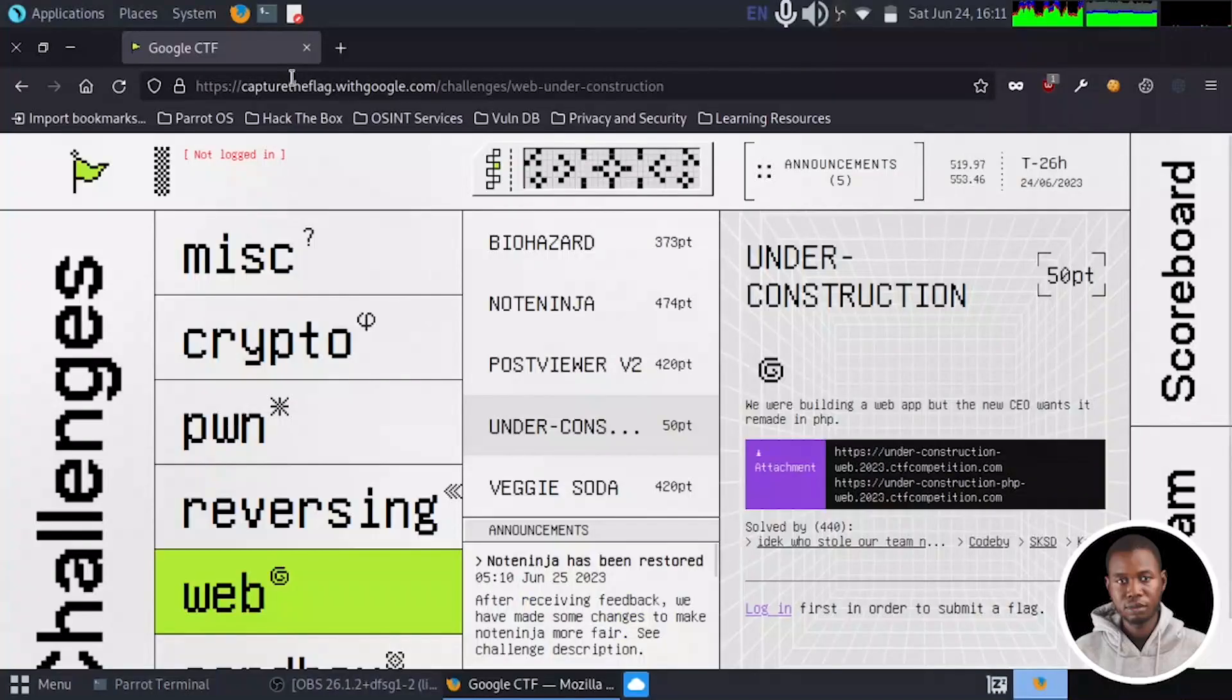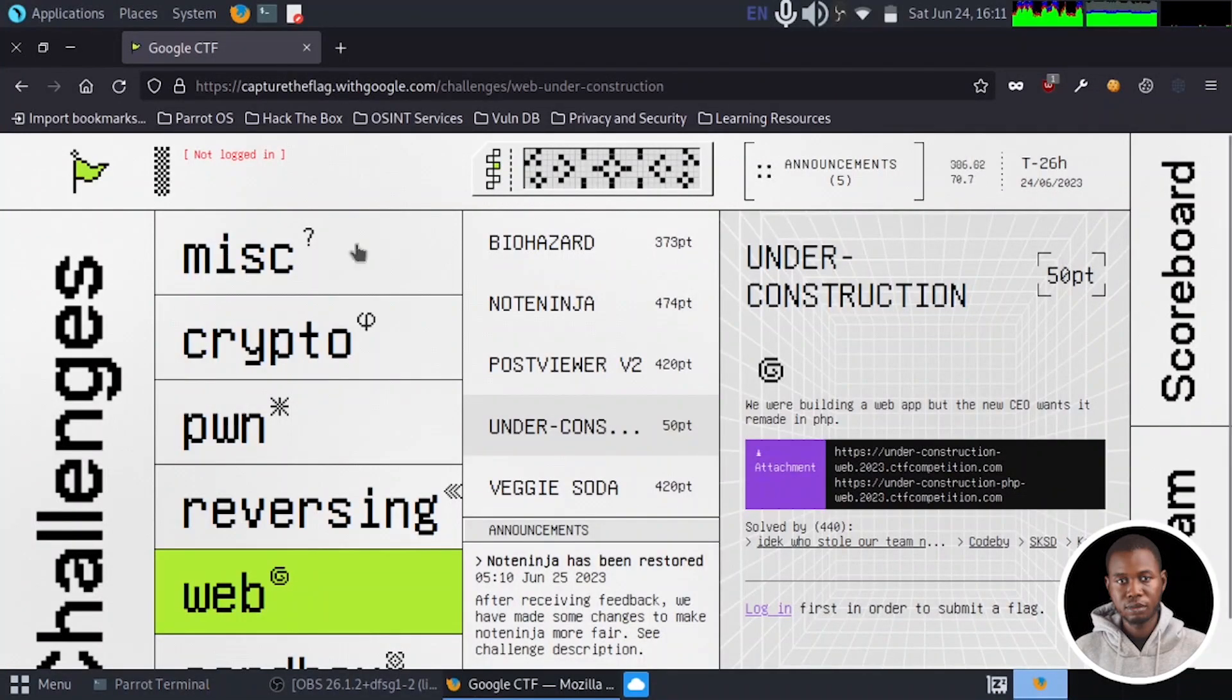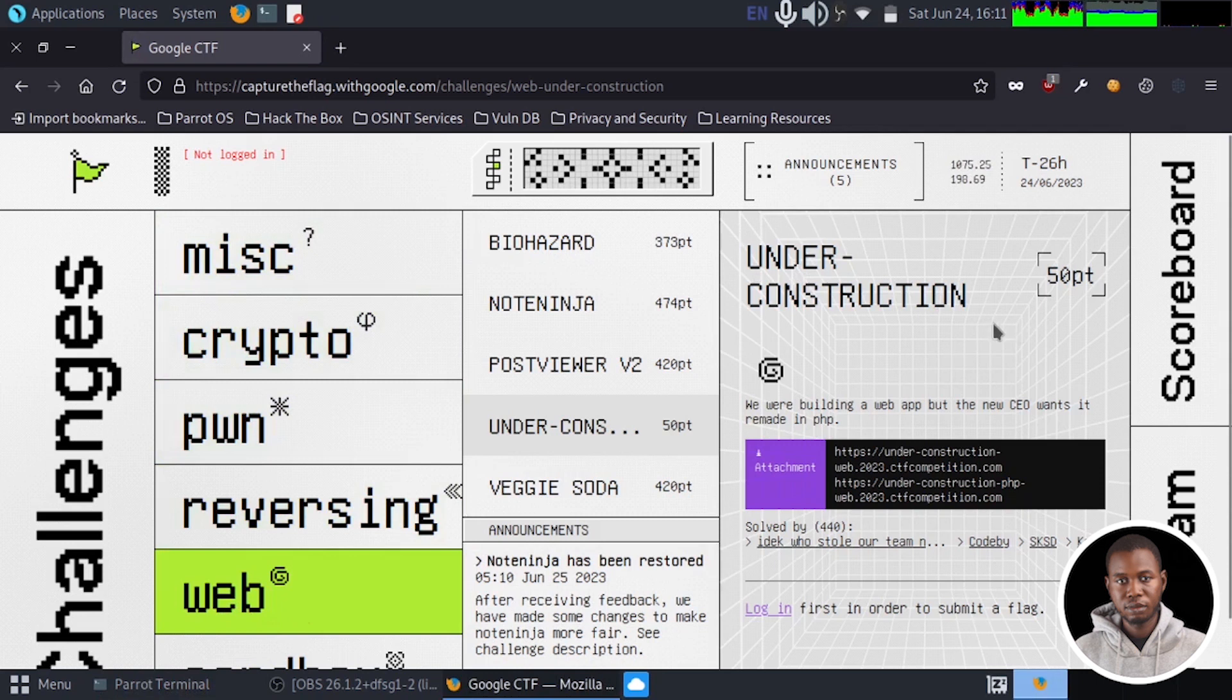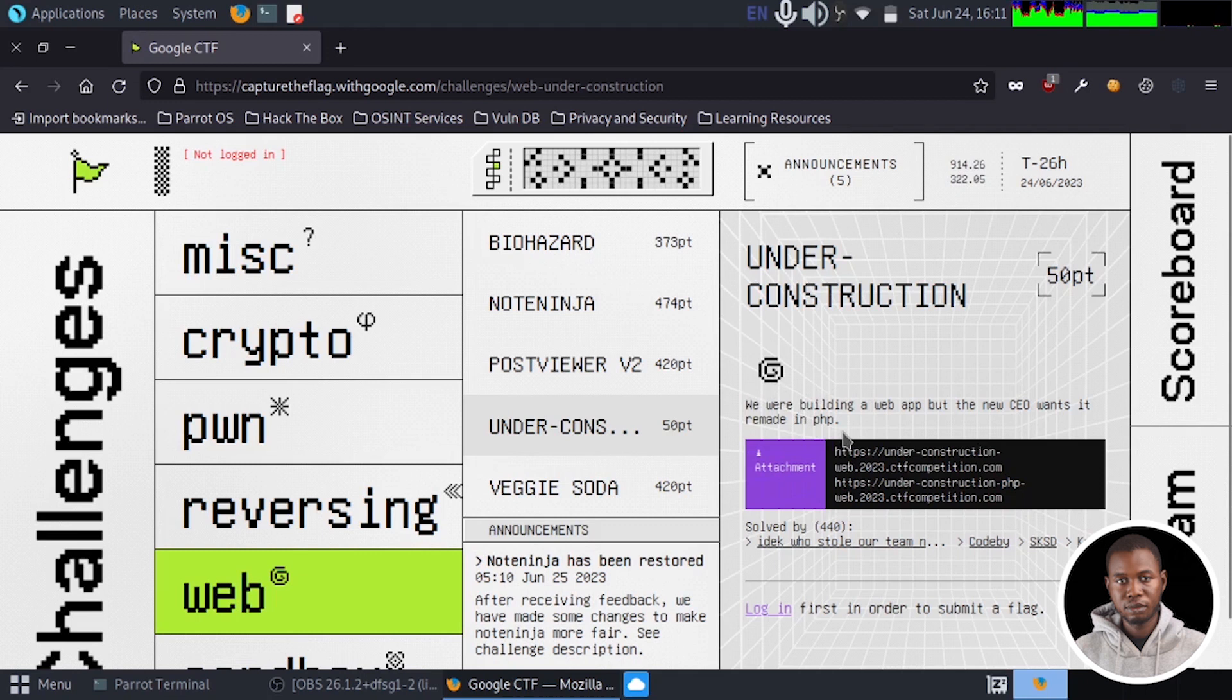So welcome back to the challenge and as you can see from the screen right here, this challenge is going to be a web-based challenge and we have the title right here under construction. We have some information to aid our attack and it says we are building a web app but the new CEO wants it remade in PHP.